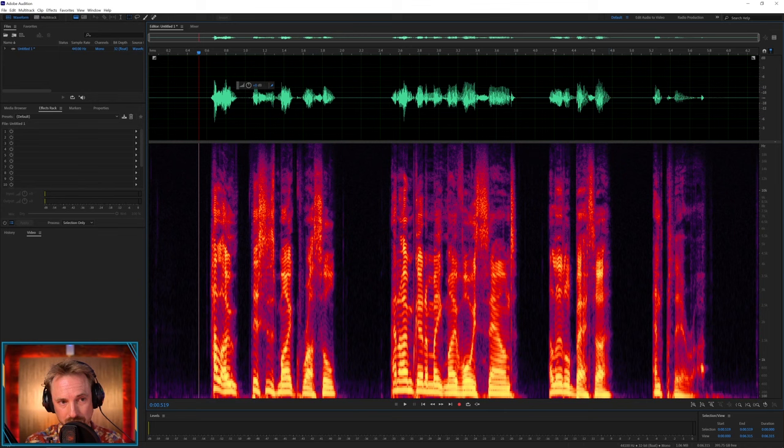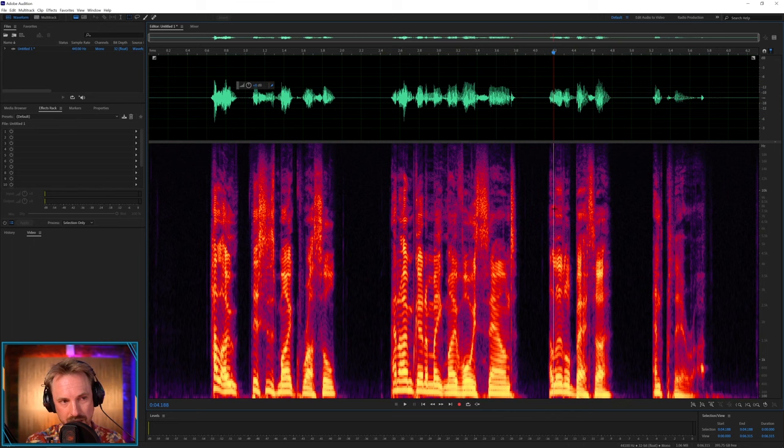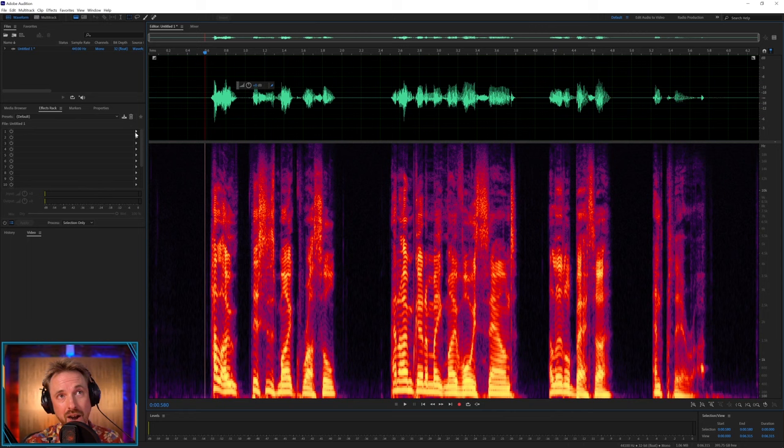Now, we cannot bring back frequencies that have gone if you've taken it as a recording over the Internet, but we can do our best to enhance things. So, let's go ahead and do a few little bits.